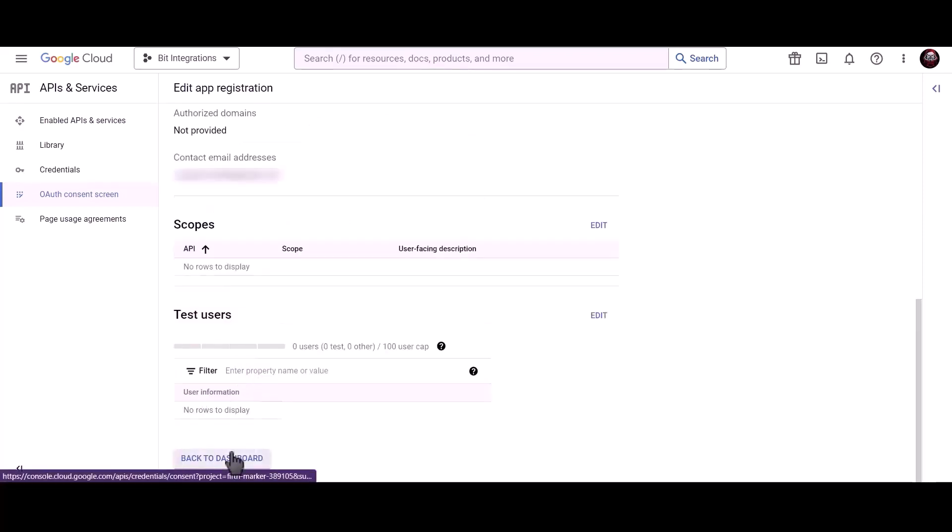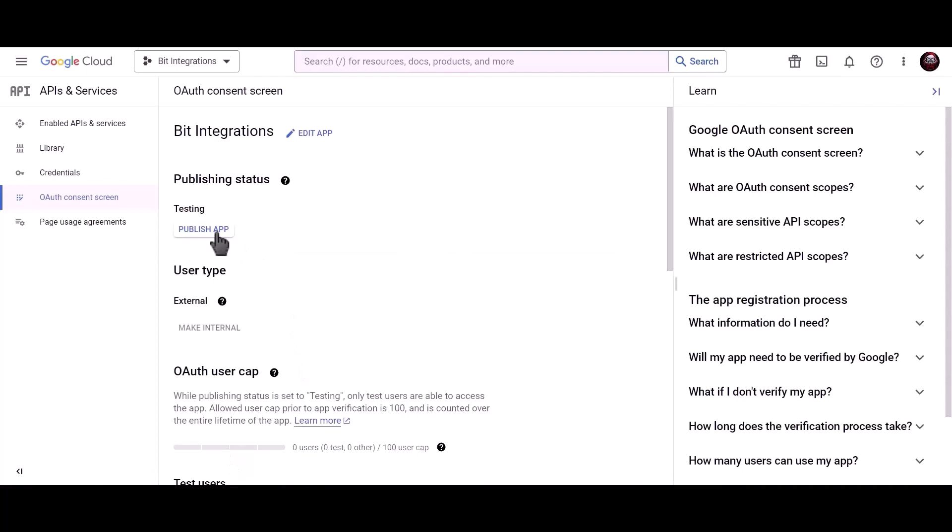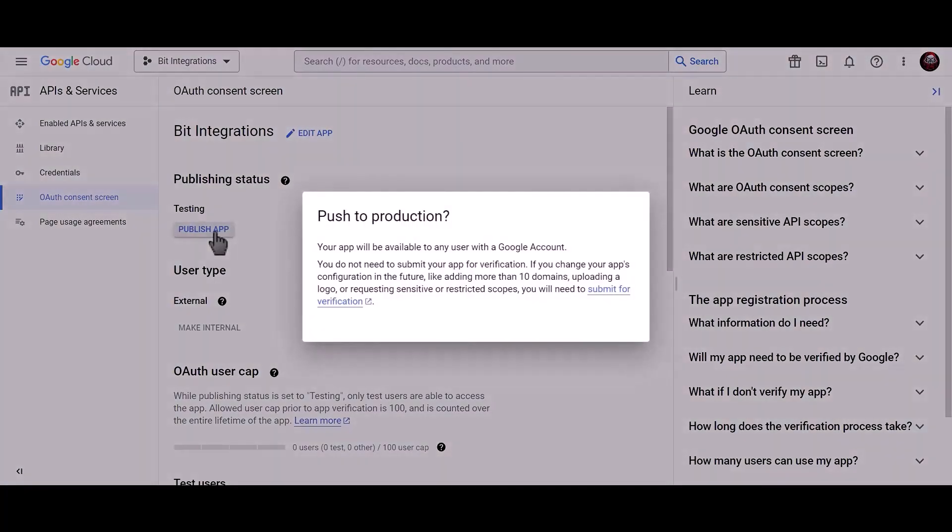Back to dashboard. Click on publish app.